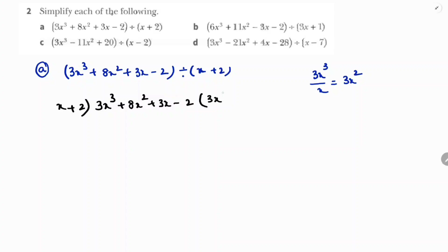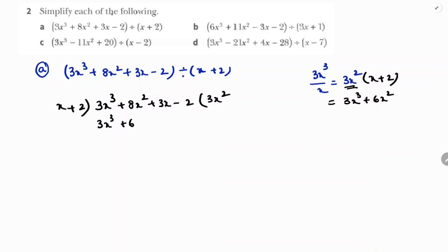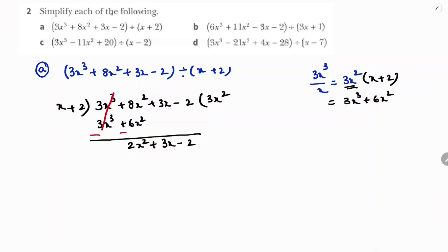Write 3x² in the quotient, then multiply with the divisor x + 2: 3x² × x = 3x³, and 3x² × 2 = 6x². So we get 3x³ + 6x². Now subtract: 3x³ cancels, and 8x² - 6x² = 2x². Bring down to get 2x² + 3x - 2.